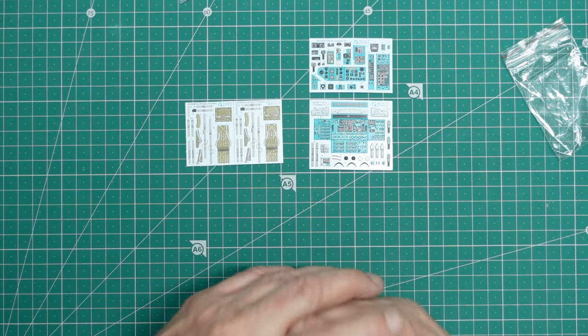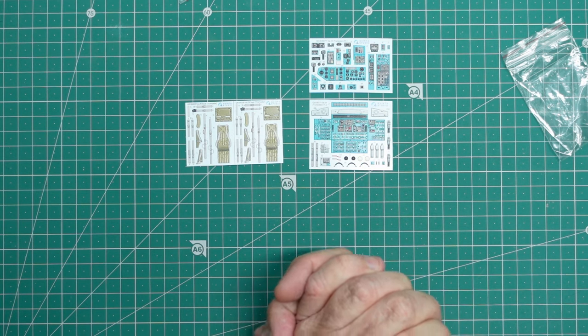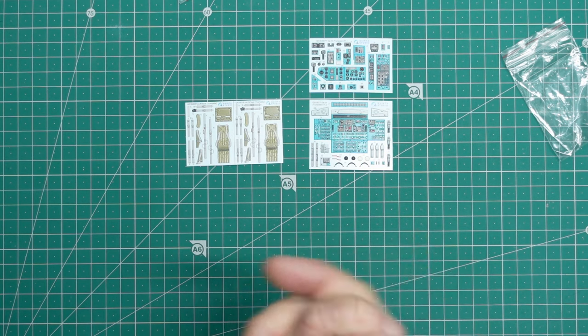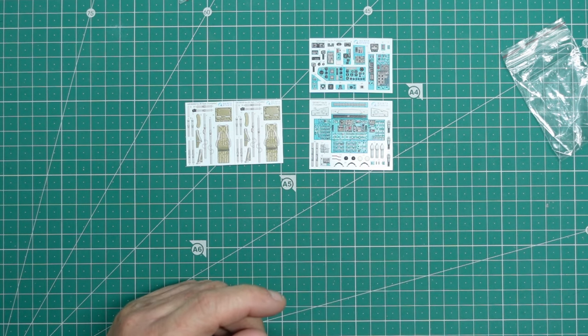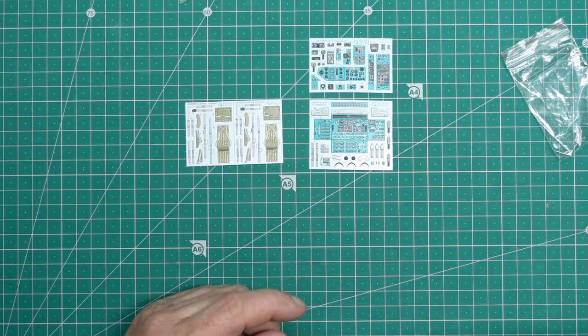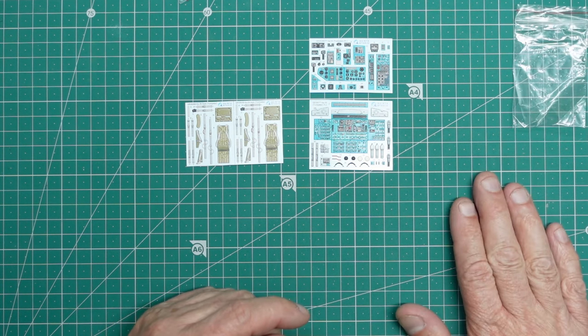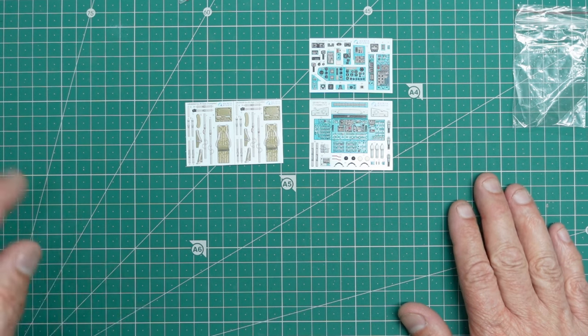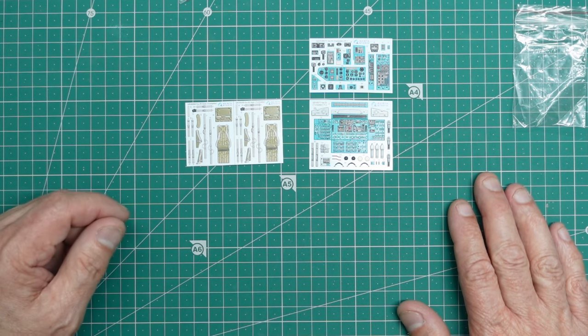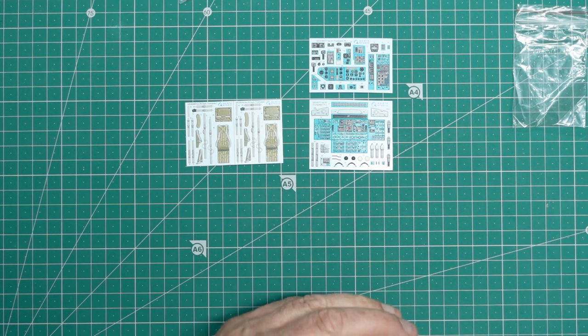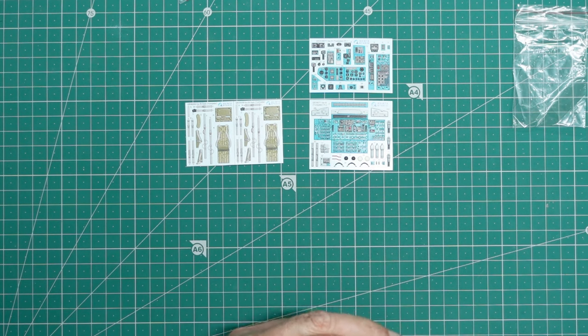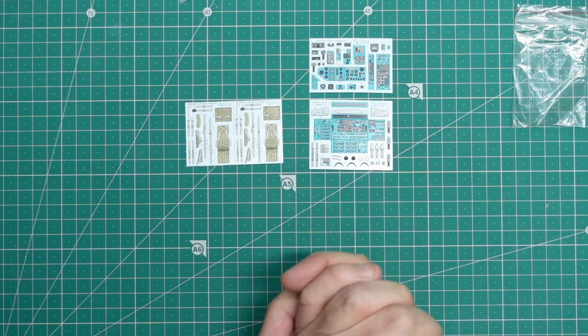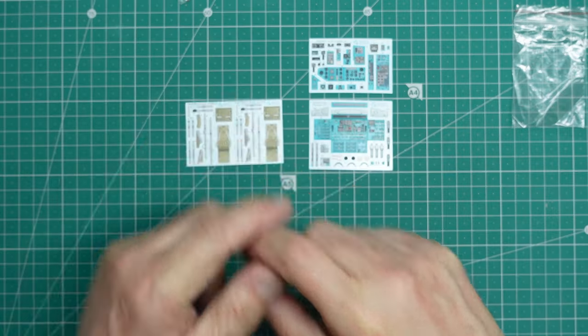So anyway, there we go. So thank you for watching. As I say, you've seen the instructions close up. If you want to see more, get over to Scalemates, where you can put in 1/35th Kamov or whatever, and it will come up with this, and you can download the instructions from there. So thank you for watching, enjoy the photographs, see you all soon, bye for now.